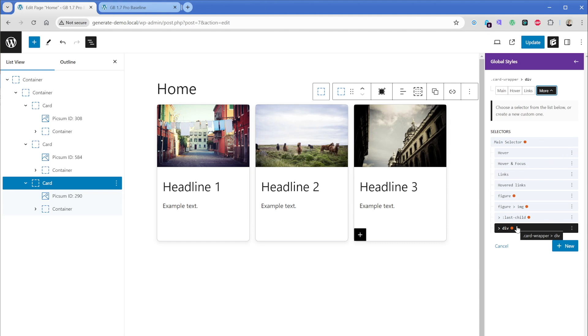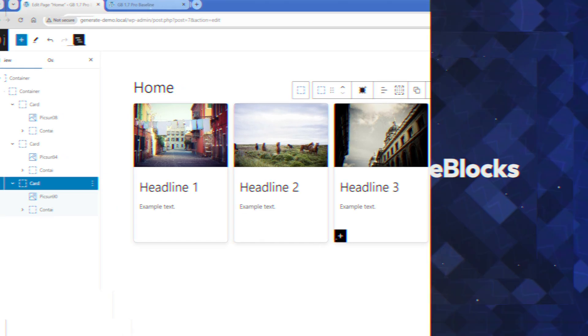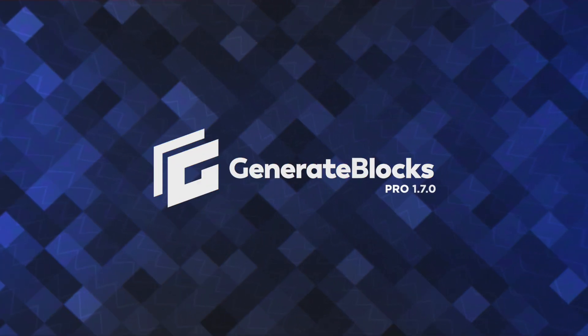Nested selectors are super, super powerful. As you can see, they do require a fairly good understanding of CSS, but these are fairly common properties, things that you can just easily Google. And once you kind of know some of the basics, like the child and descendant combinators, the things that you can start to do with these compound selectors are super, super powerful.